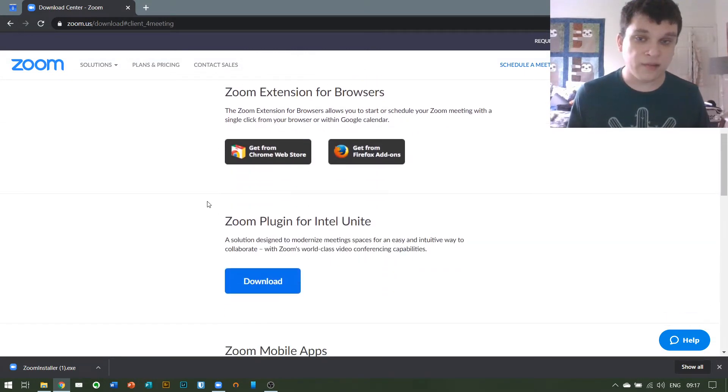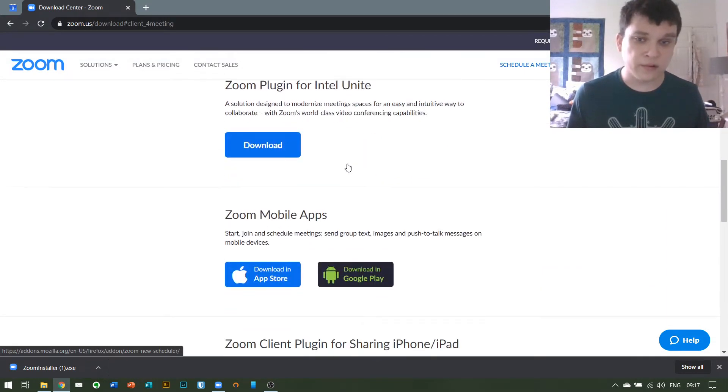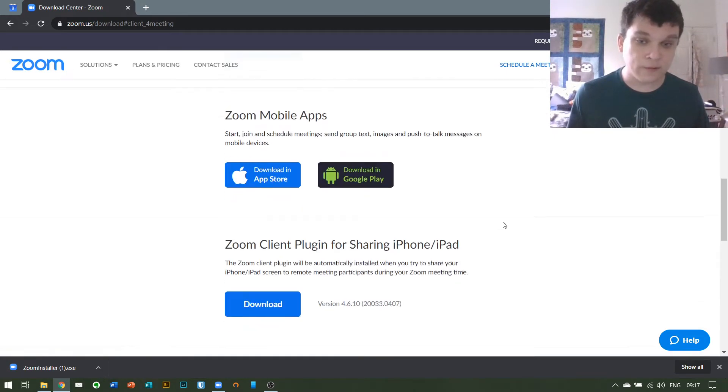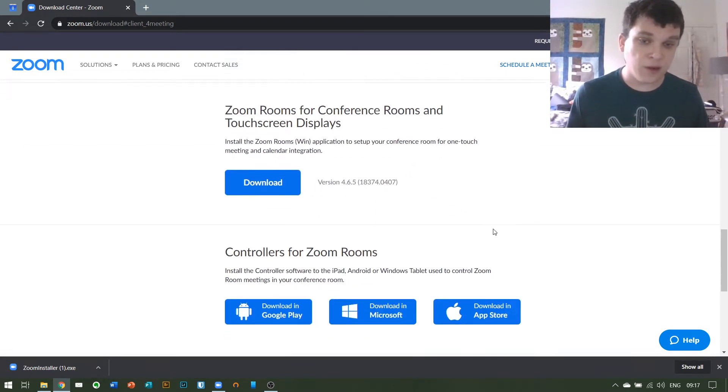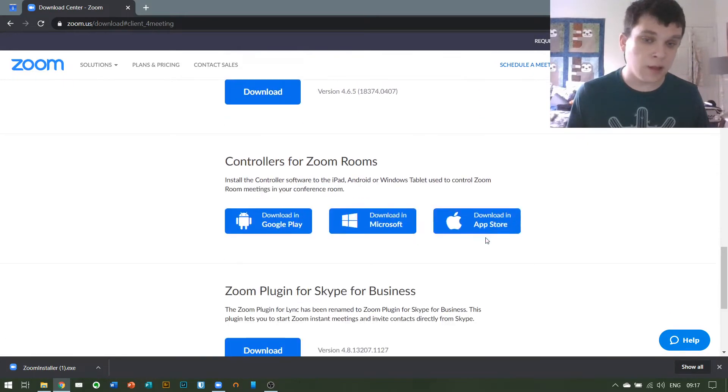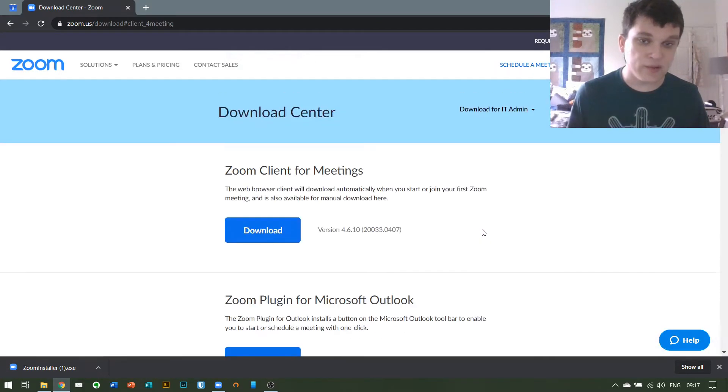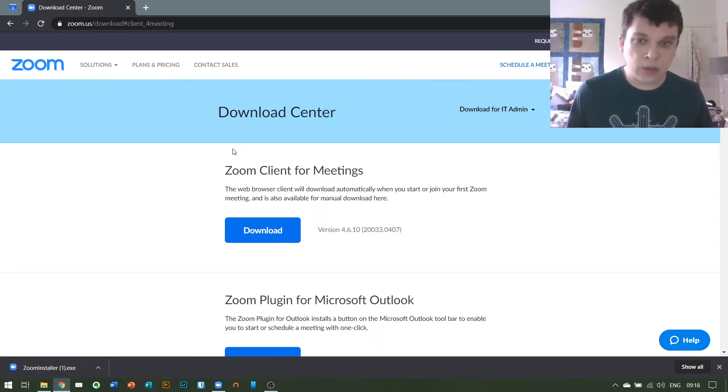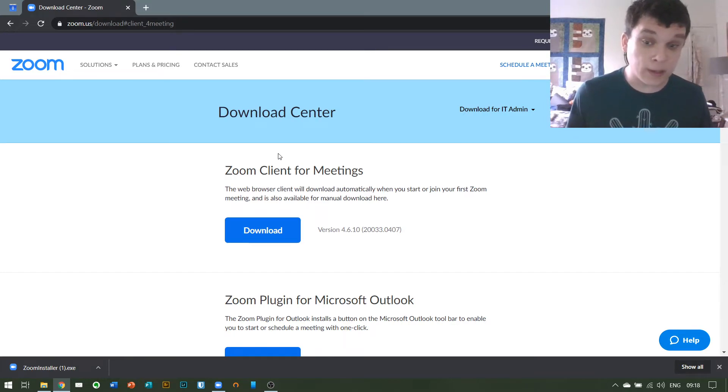Now there are also extensions for browsers, phone apps if you'd like to use Zoom on either an Android or Apple smartphone, and various other advanced apps that most of you will probably not need. But the Zoom client for meetings is what's going to allow you to join in with anything we're doing.